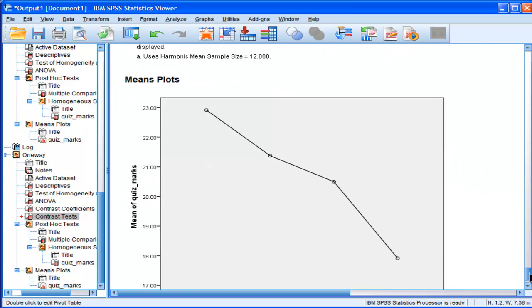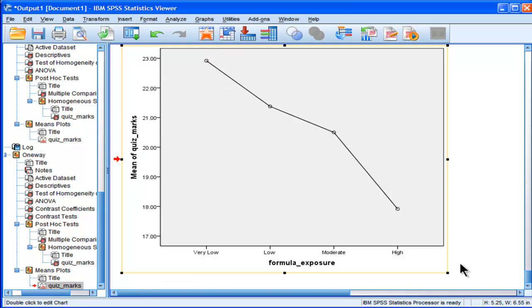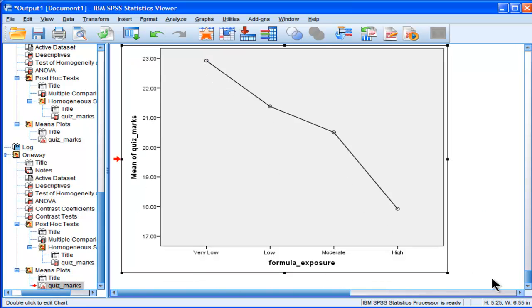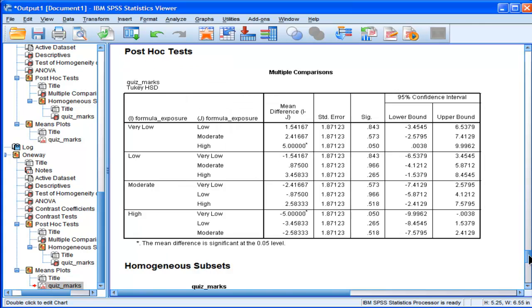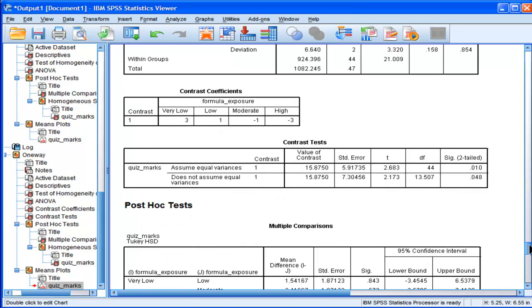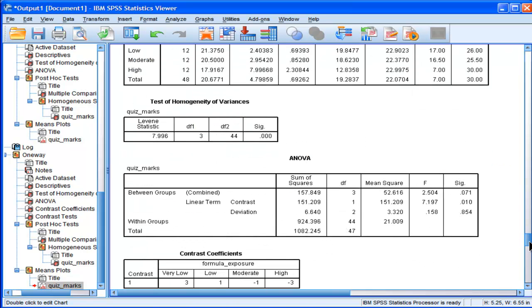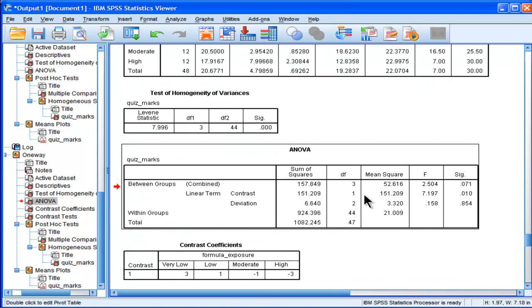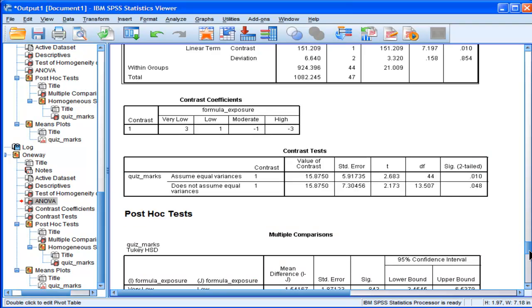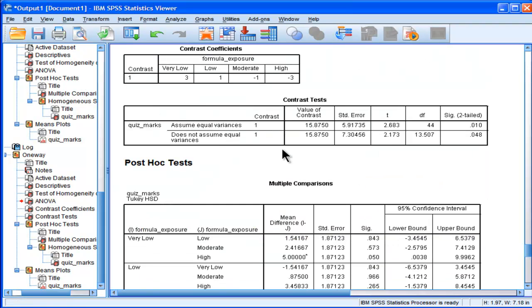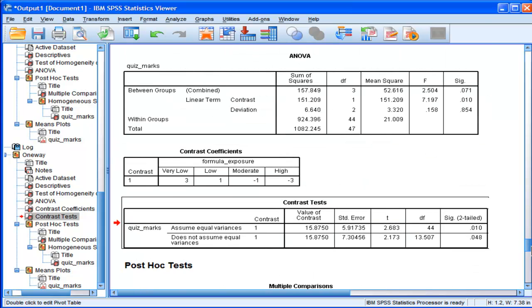Whenever you do an analysis of variance, typically people report, or they should, report an eta squared. And you don't get that information in SPSS. You don't get it doing it the first way I did it for the linear term. There's no effect size there. And when I did the other way, to specify the coefficients myself, to get the effects.